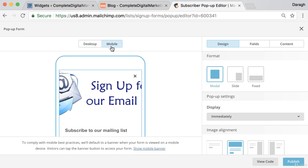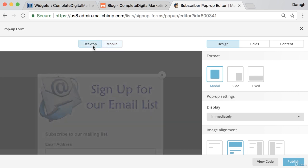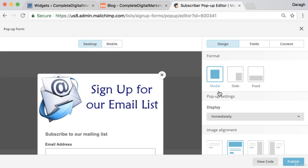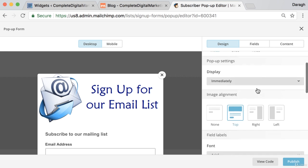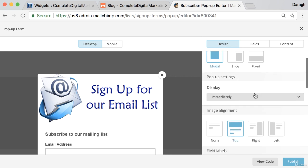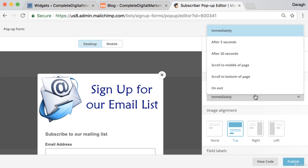It will also give you a preview on mobile. Actually if I was doing this properly I'd adjust that image. So there's a couple of good things to check before you go ahead. Now you can adjust the settings, like when does this pop-up show up. For the purposes of this demonstration I'm just going to say immediately.